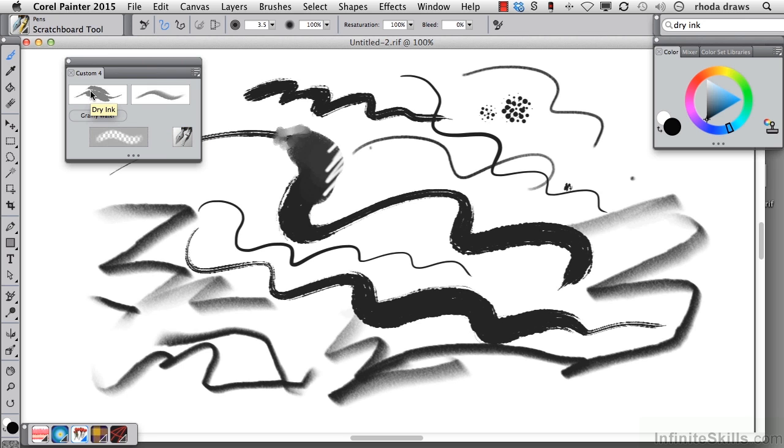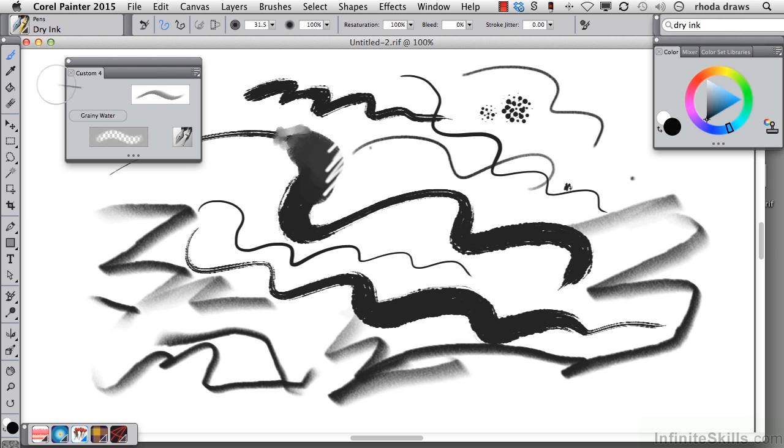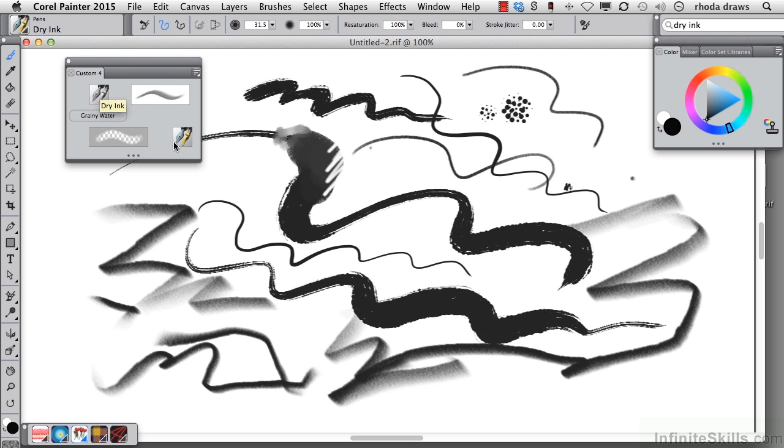So it might be a good idea to change the dry ink to a category icon. All I have to do is remove it by using the shift key and dragging it out. And now if I drag it back in, it comes in as a category icon. But now how do I tell the difference between these two?